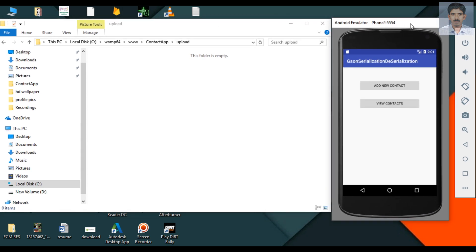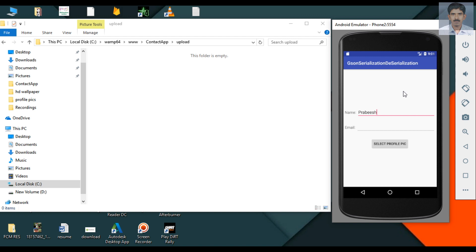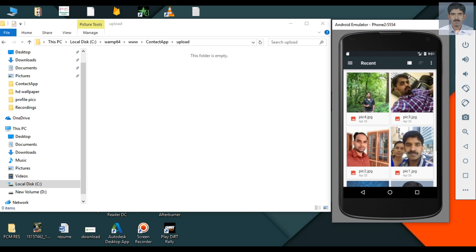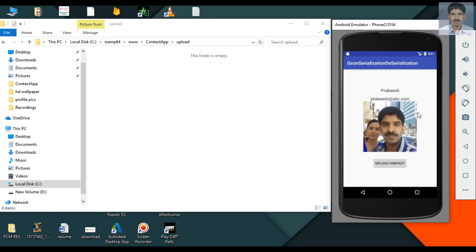Now we can run the application. I am going to add a new contact. Specify a contact name. Specify an email address and now select a profile picture. I select a profile picture.